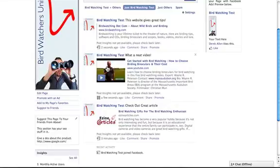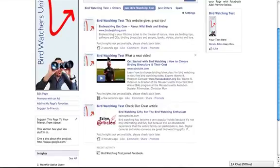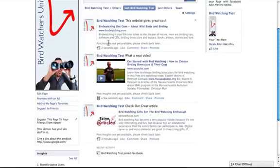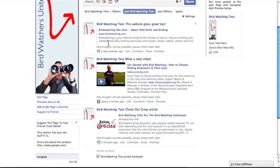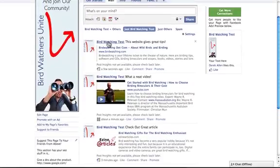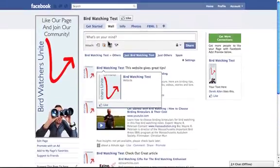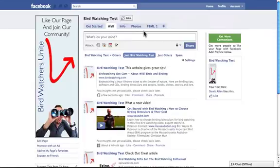And the reason you want to do that is once again, just so your page doesn't look empty and it gives people a reason to like the page. So after you're done doing that, that's good. The next thing we need to set up is this custom FBML tab. And what this is going to be is this is going to be our welcome tab.